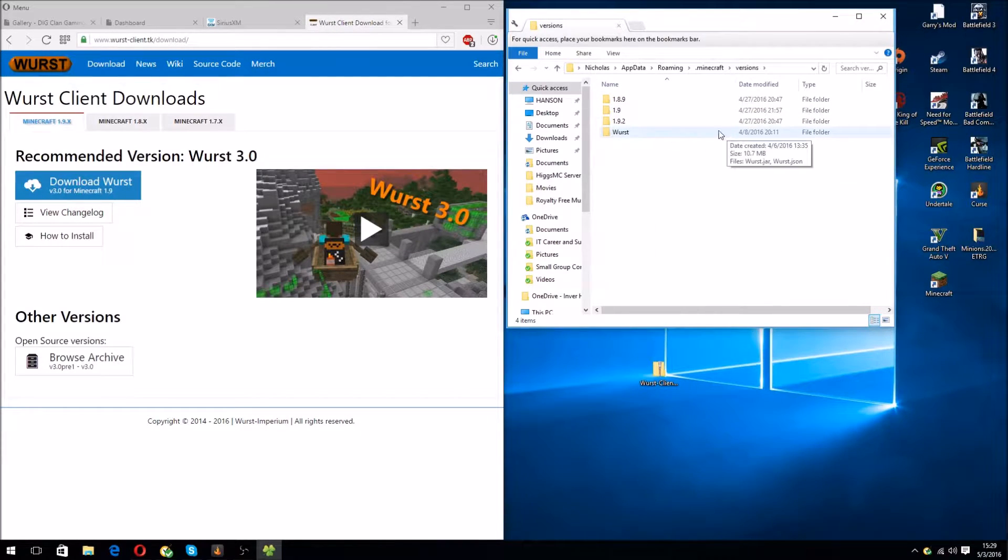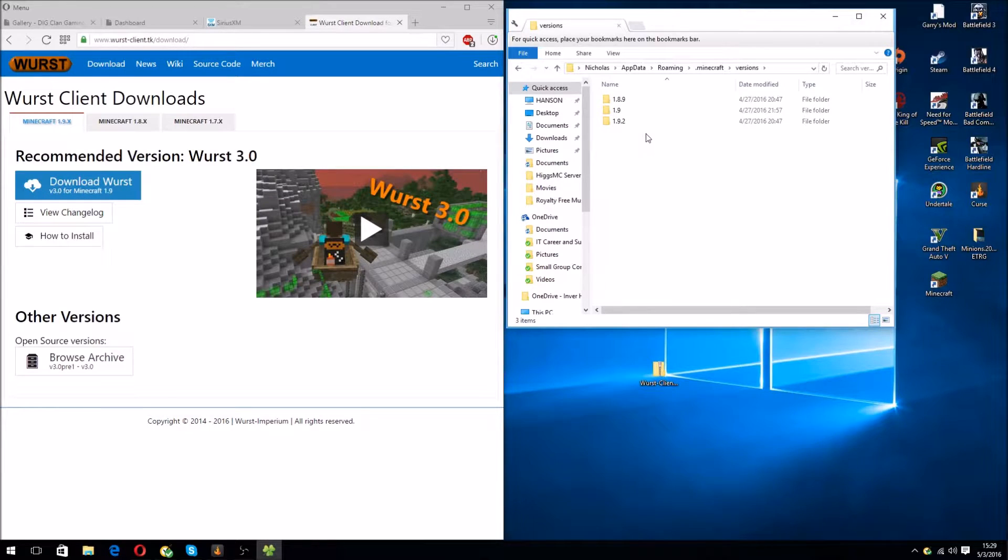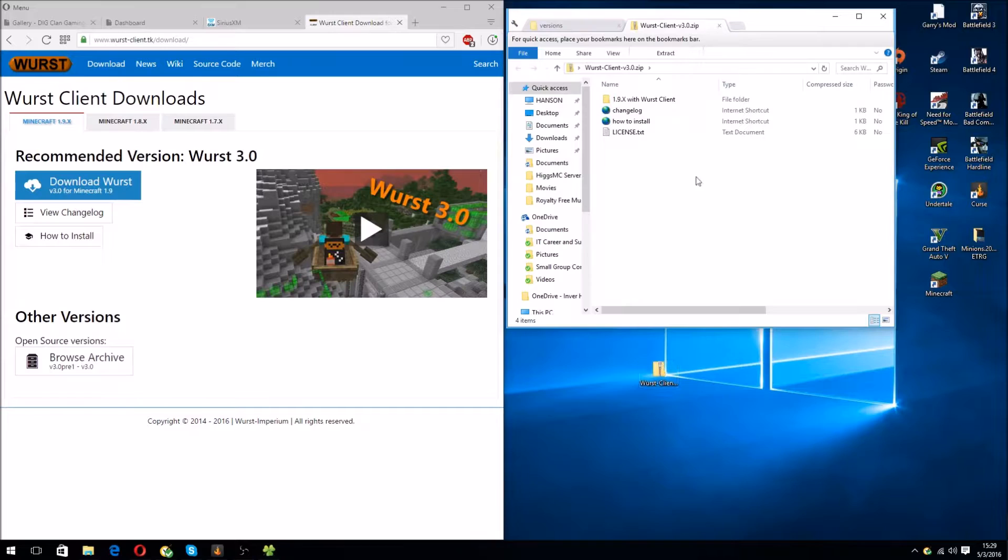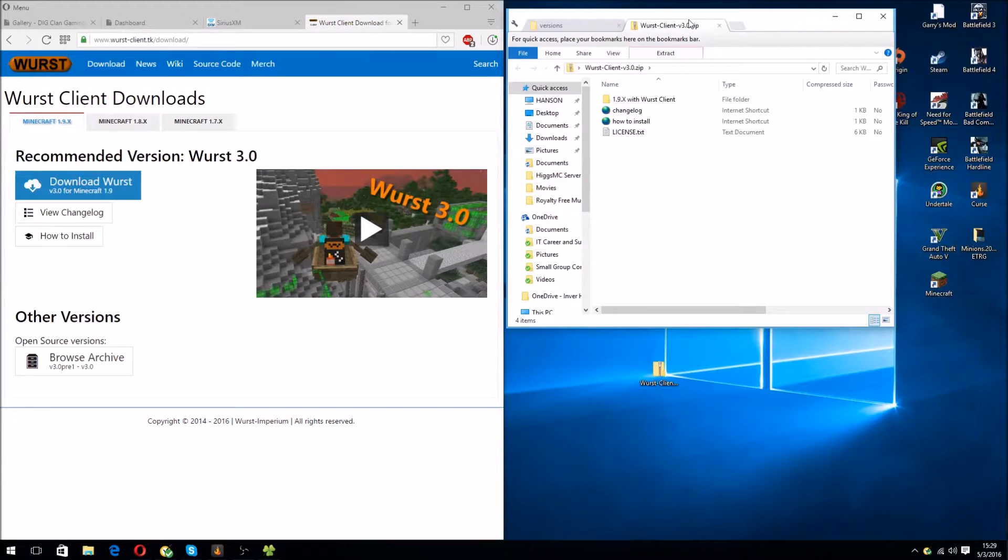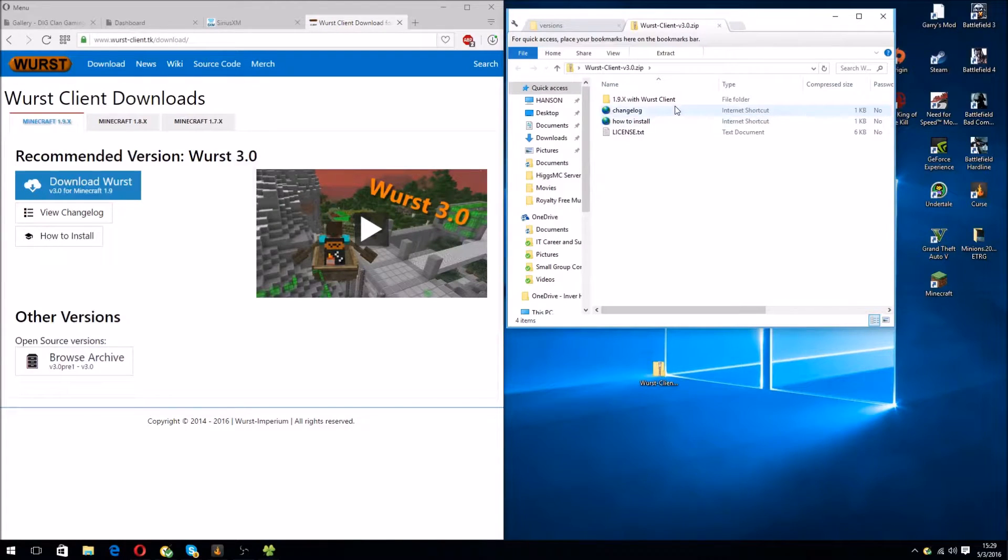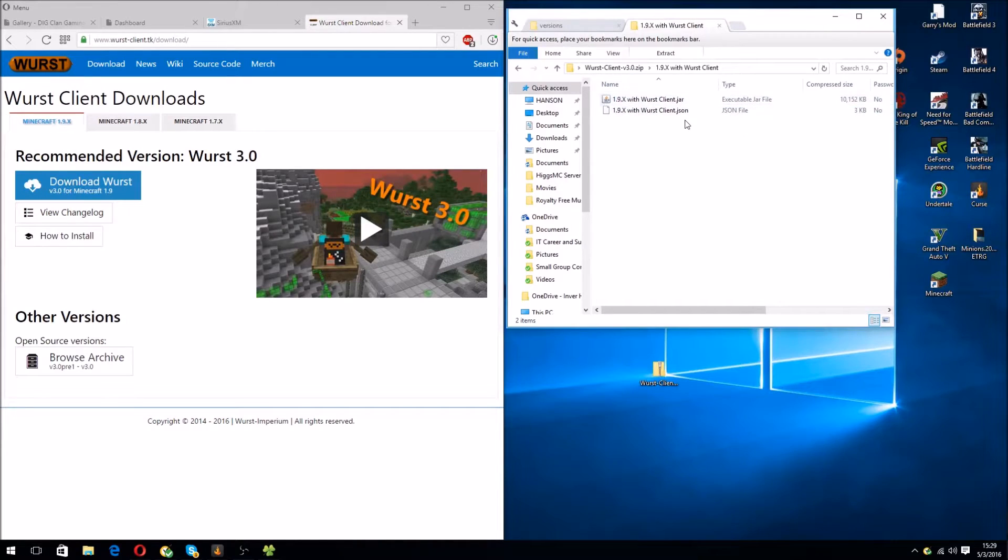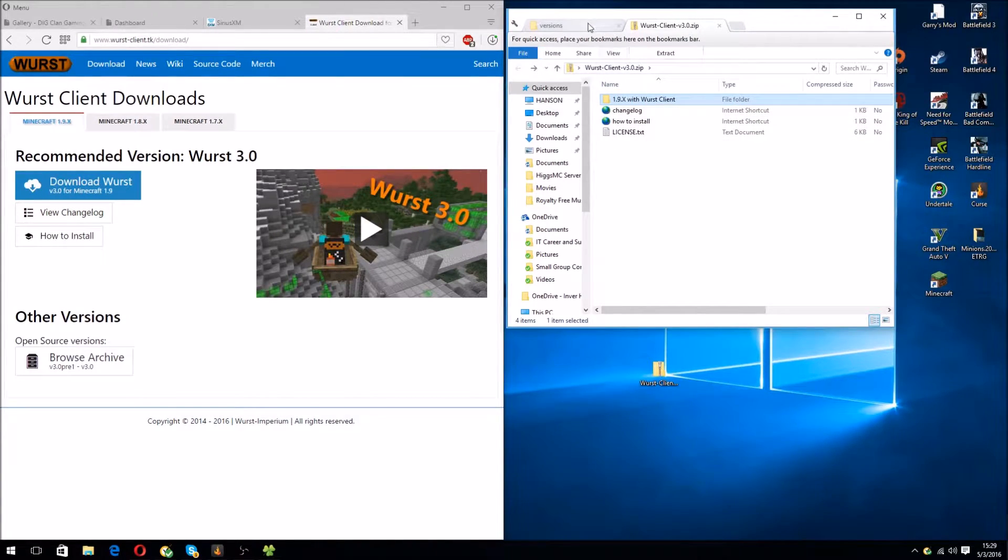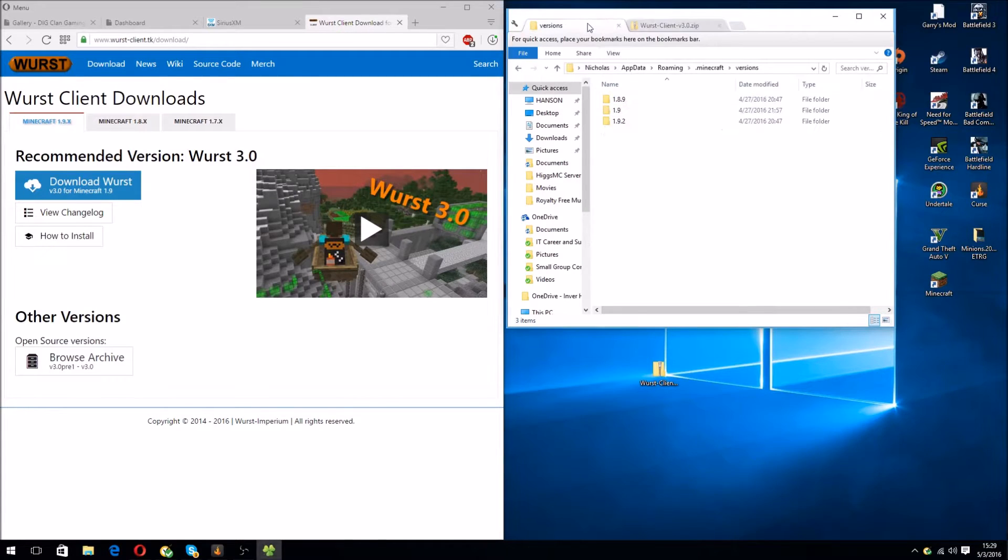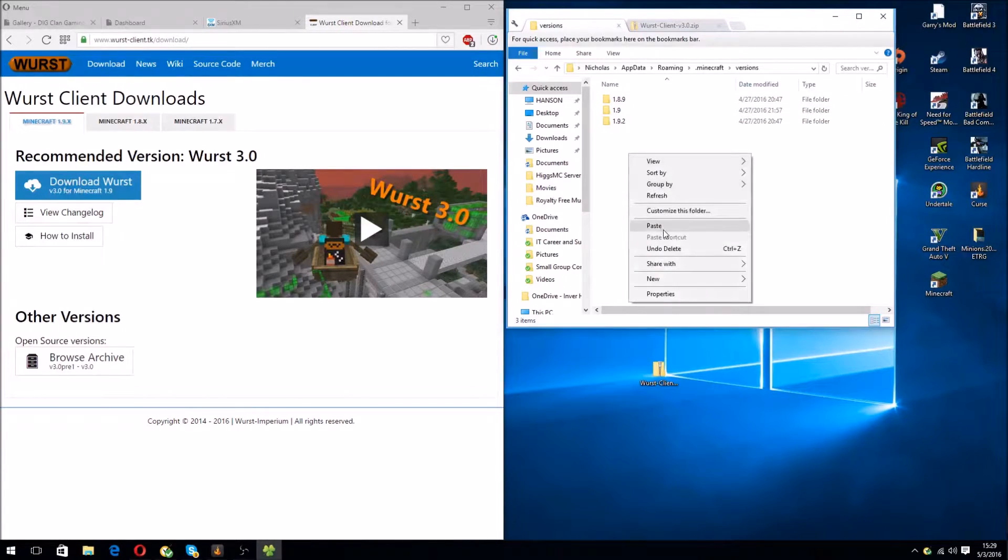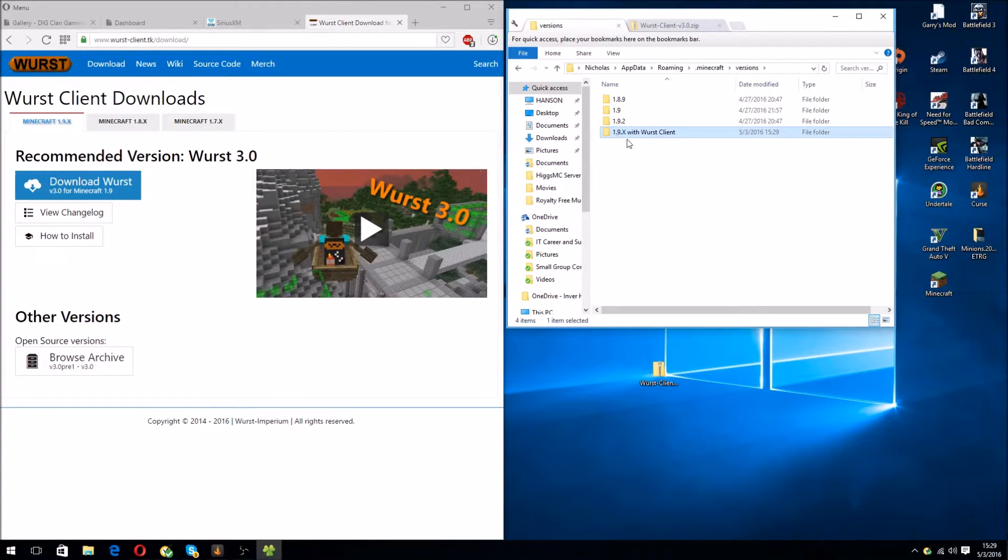As you can see, I already have it. That's probably for Minecraft 1.8. Just double-click the Wurst hacked client zip folder. As you can see, there's a How to Install folder, but this video should be even simpler. See 1.9.x. Copy this folder from the zip. You don't have to extract it. It just depends on your operating system. And then, paste right here. It should say 1.9.x with wurst client.